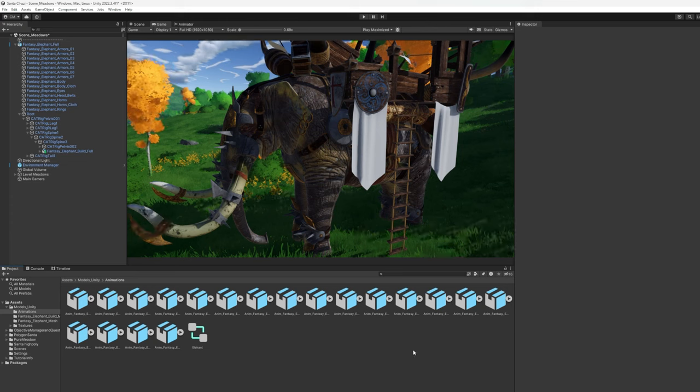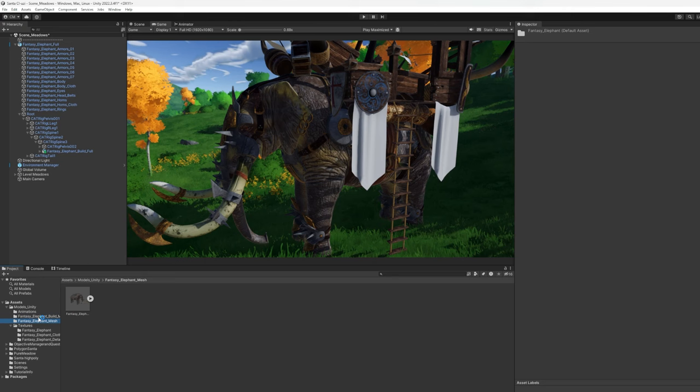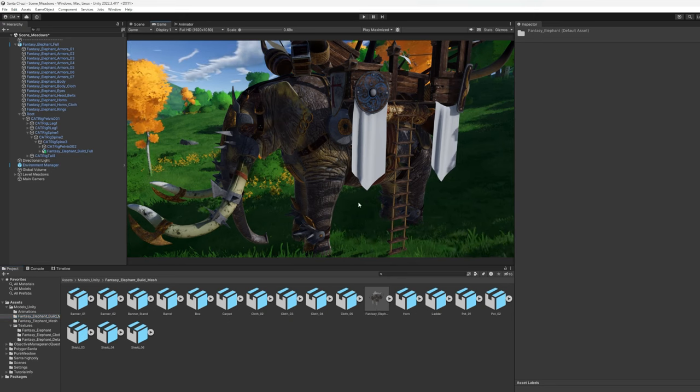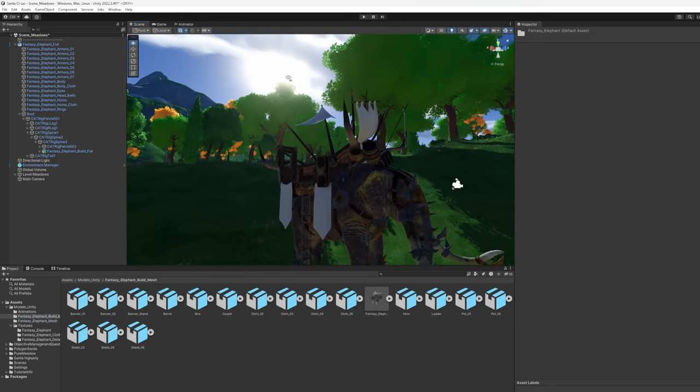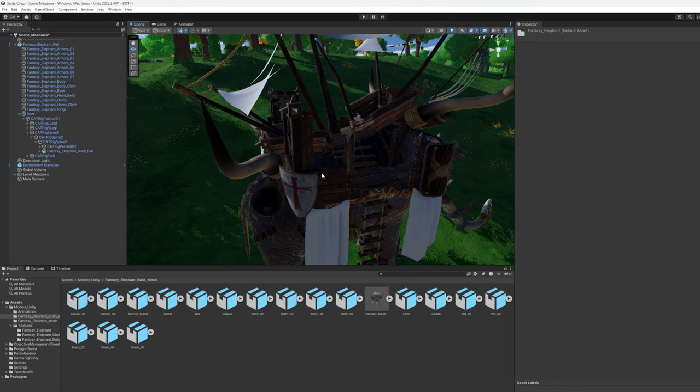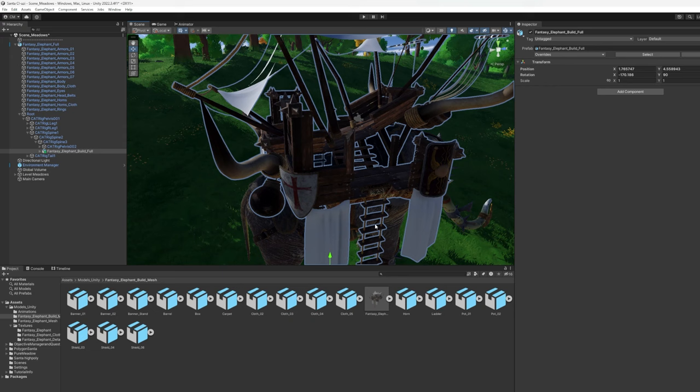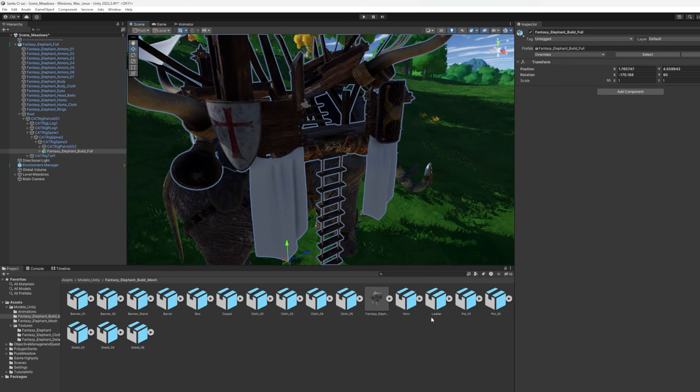Maxim also did a very good job of building out the meshes separate from each other, including a fantasy elephant build, which is what I attached up here. So this is all the little attachments that you could build out independently or just click and drag this onto your rig and have it ready to go. But there's things like a horn and ladder, some pots and shields. All fit very nicely and look good inside of Unity.